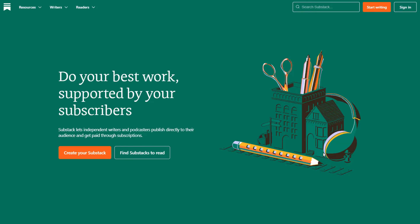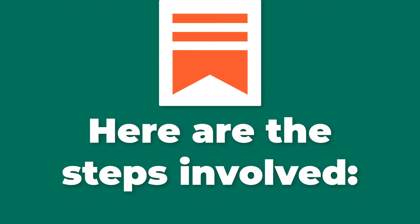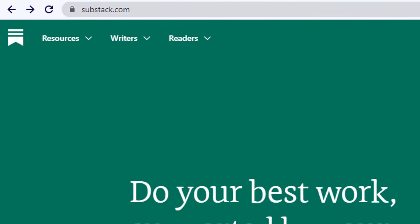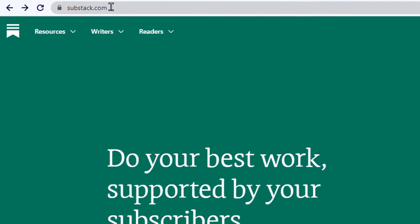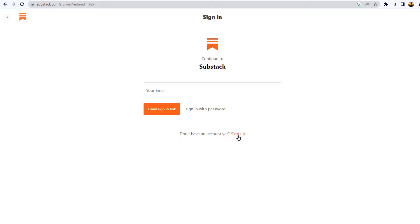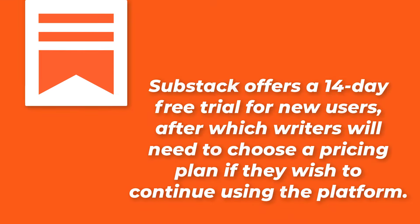How does it work? Substack allows writers to create and distribute their newsletters to their subscribers. Here are the steps involved. Number one: sign up. To sign up for Substack, writers simply need to go to the Substack website and create an account using their email address. Substack offers a 14-day free trial for new users, after which writers will need to choose a pricing plan if they wish to continue using the platform.